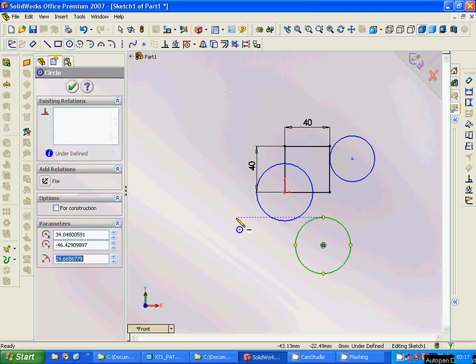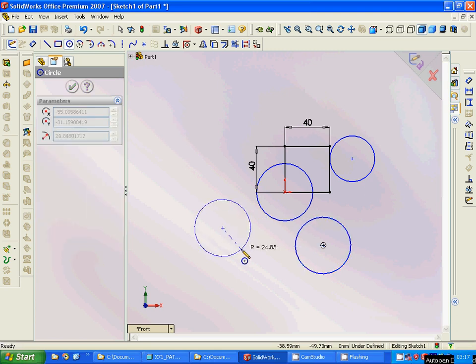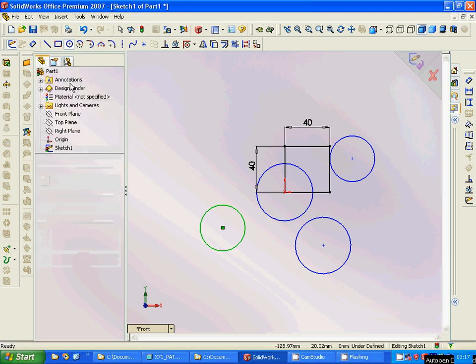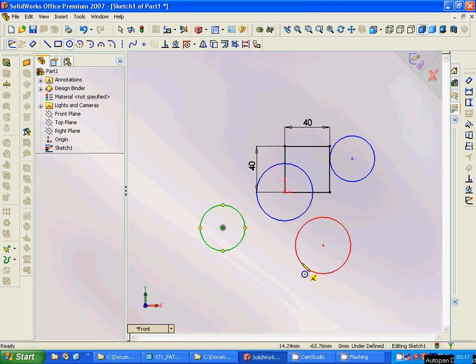Then we are going to use another circle, and we are going to use this one as 20 as well.